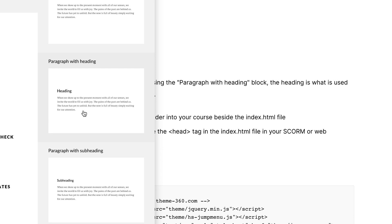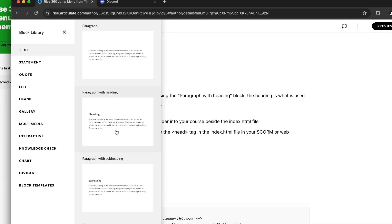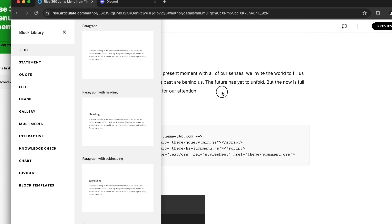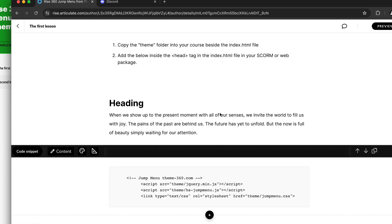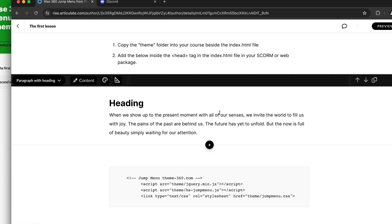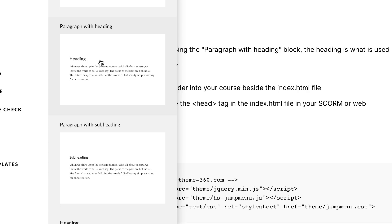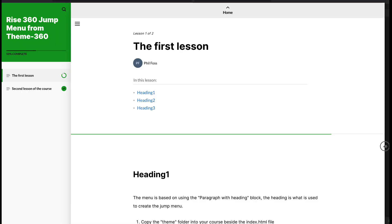If you want to make new sections, use text heading or paragraph with heading. That's what the script is going to hook onto and add to the jump menu. If you don't want a certain section, I would just use the paragraph with subheading and it's going to ignore those.